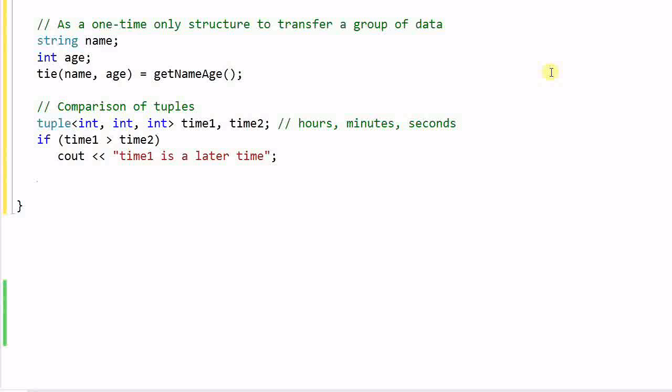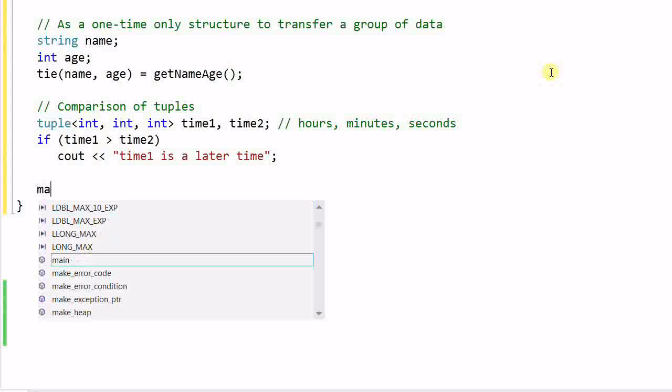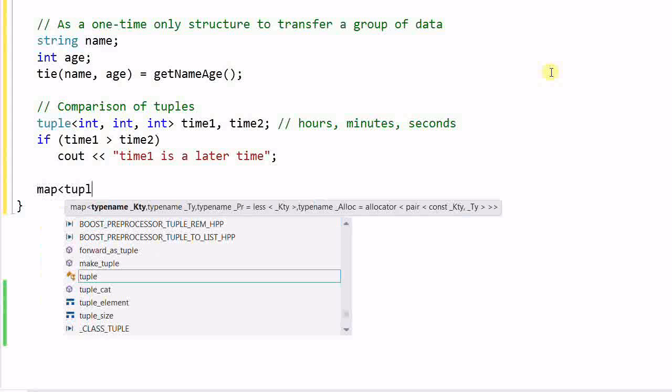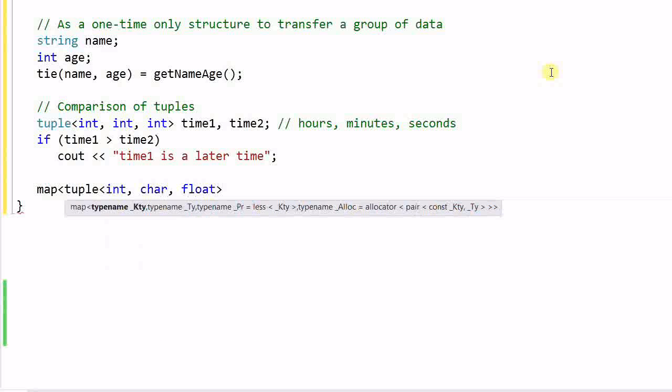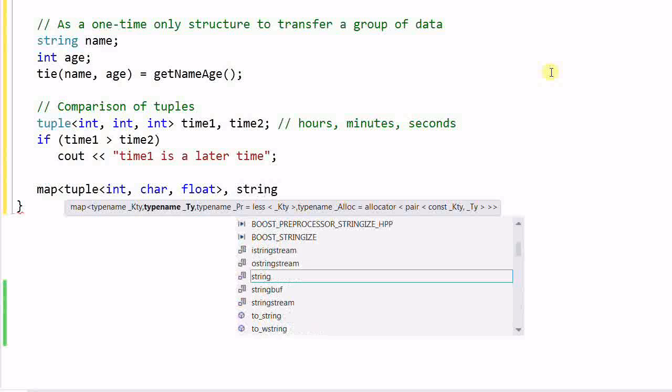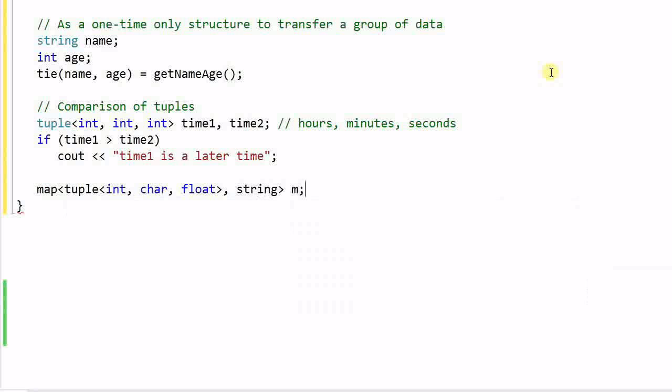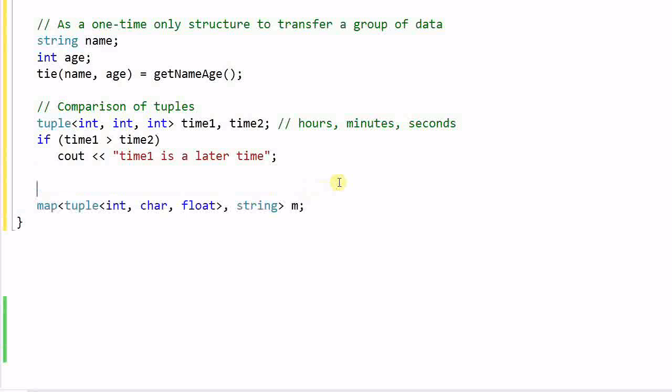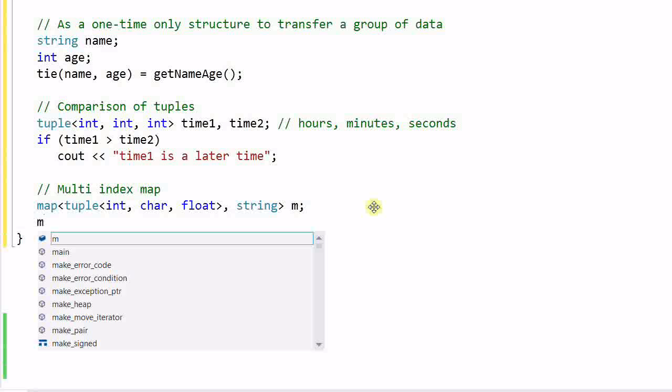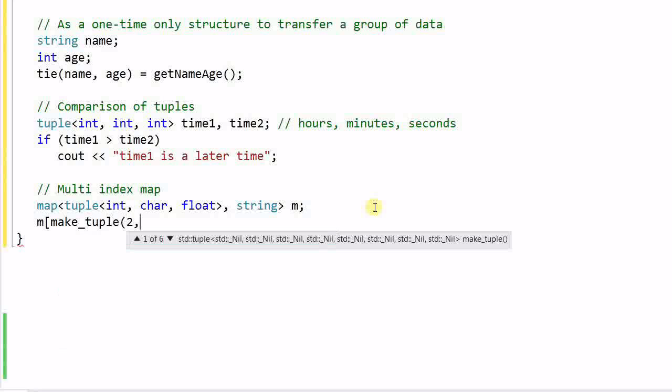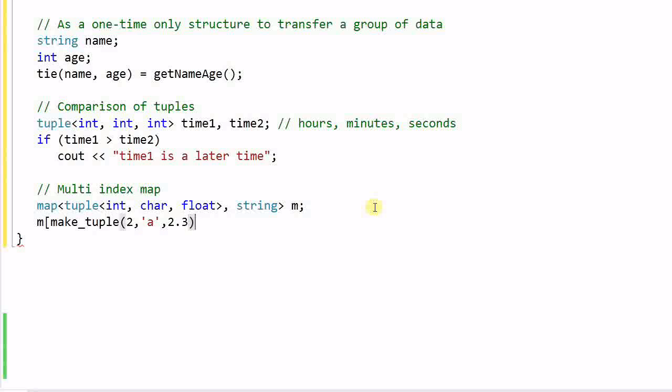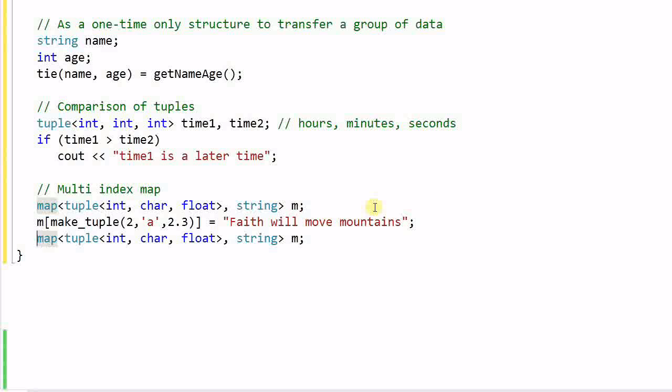Another place a tuple can be used for is working with map. Say we have a map of tuple<int, char, float> which is mapped to a string m. In this case, we have created a multi-index map that maps an int, char, and float to a string. And I can also use the tuple to create a multi-index hash table.